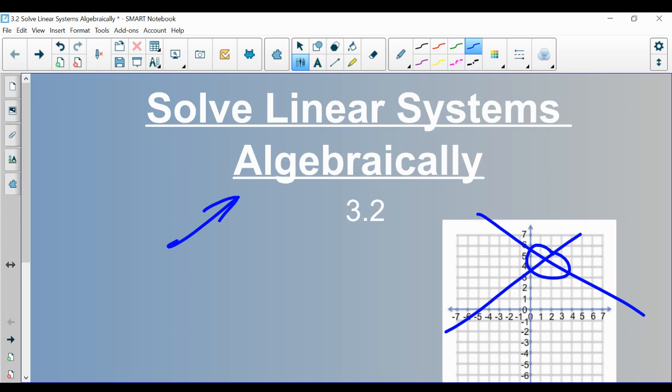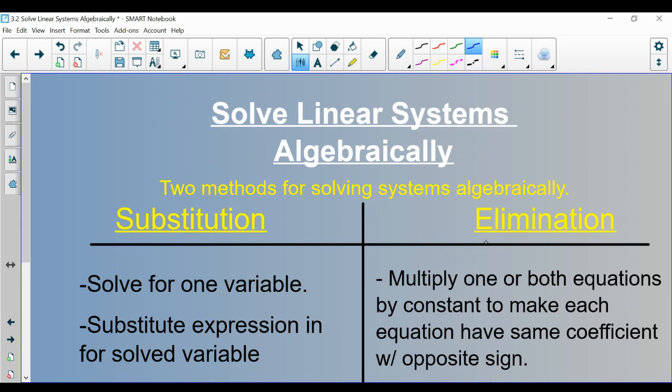This is going to cover two different algebraic methods: one of which is called substitution, and the other is called elimination.